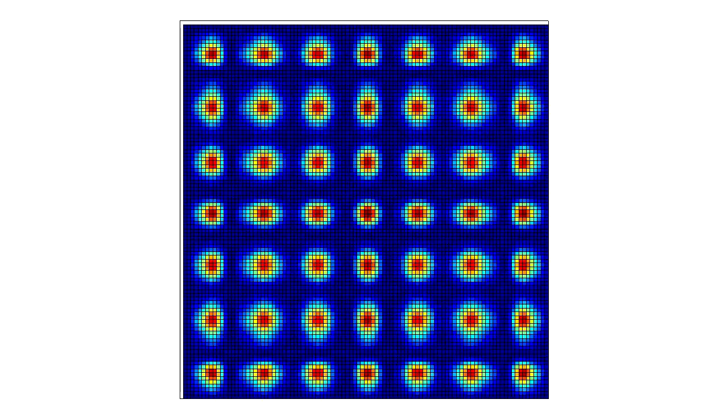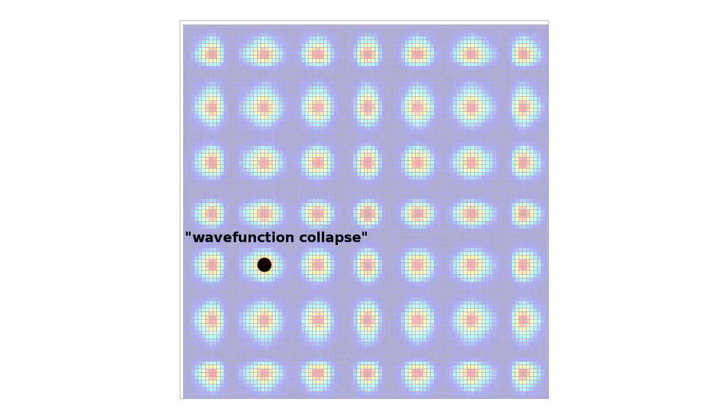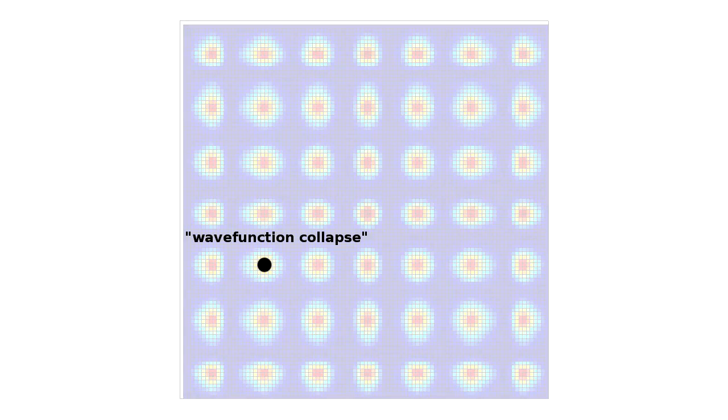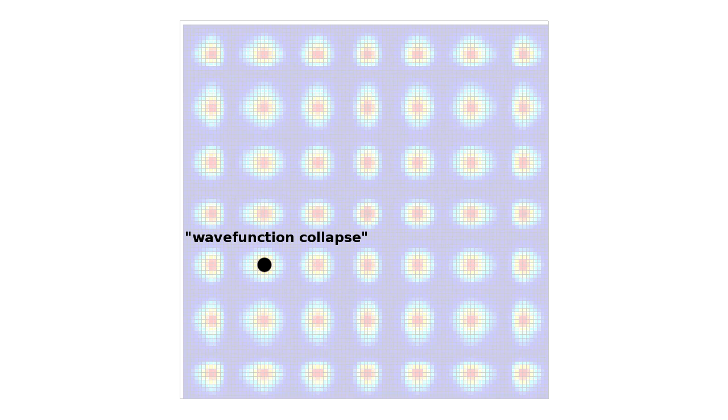When we experimentally detect it, the electron appears as a particle, at a definite place, and the wave function will have collapsed. In a sense, the wave function represents not an electron, but our knowledge of the state of an electron.